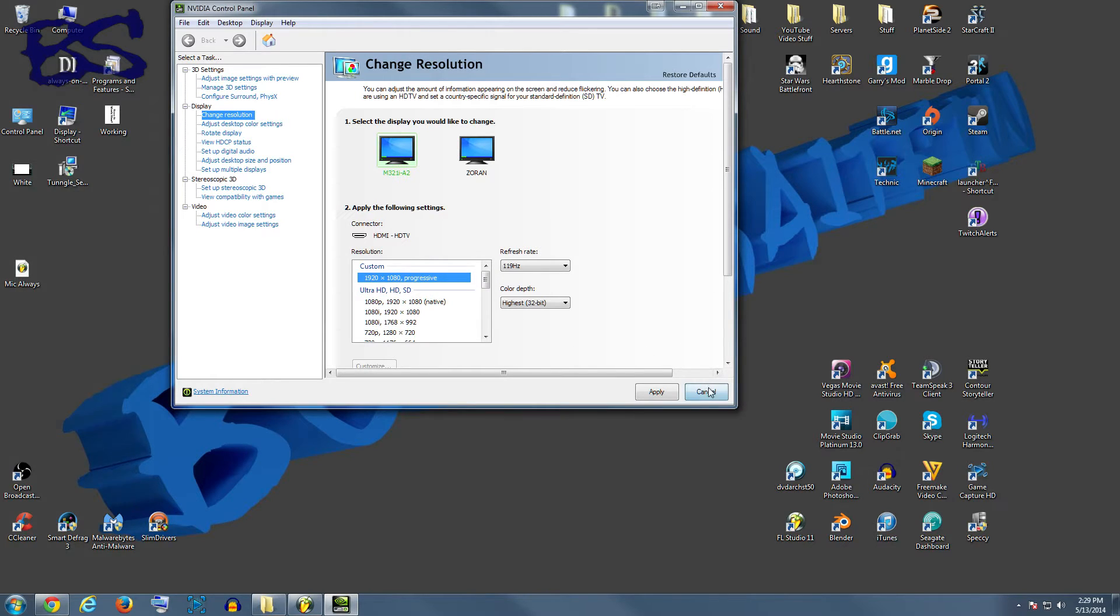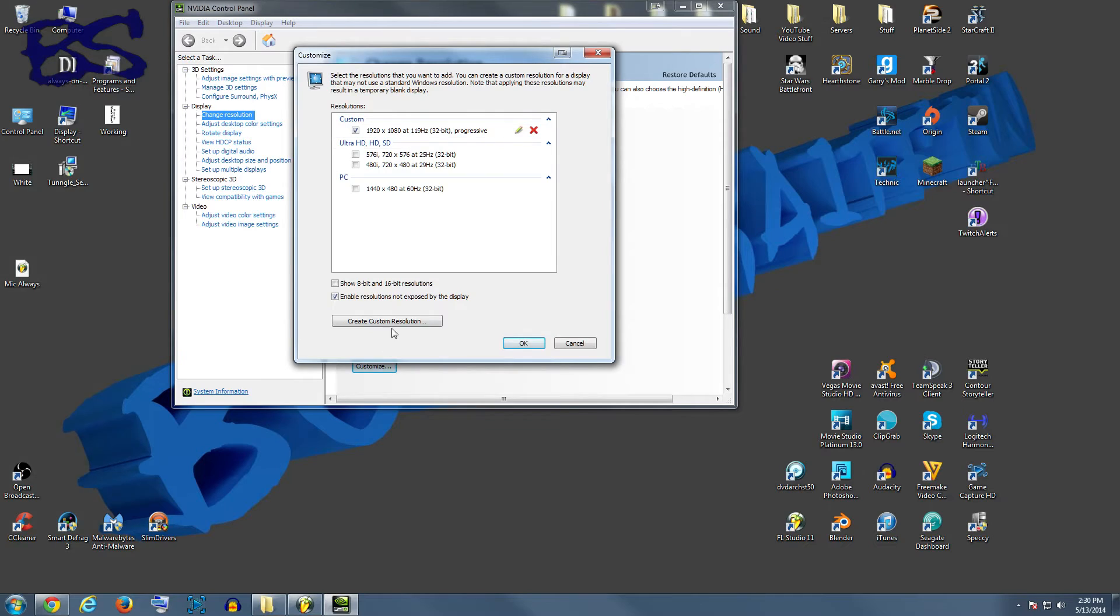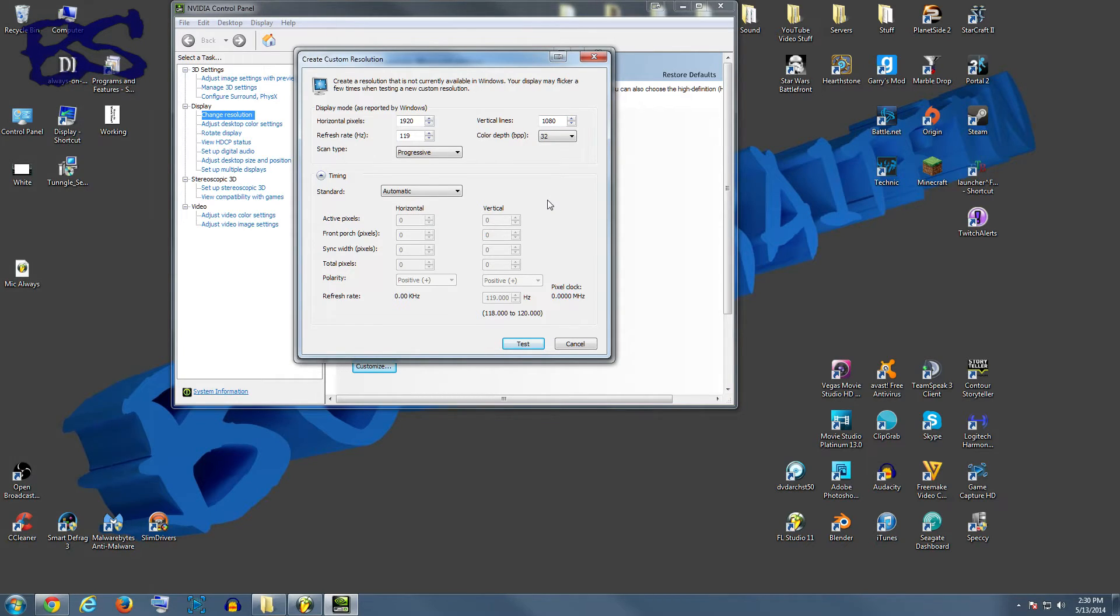to do one of those. Okay, so we're going to hit cancel, we're going to come here to customize, create new custom resolution. Now the resolution stays the same, or you know, the native resolution of whatever television that you are using.